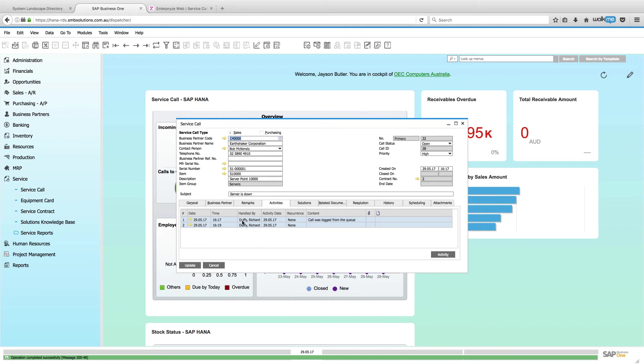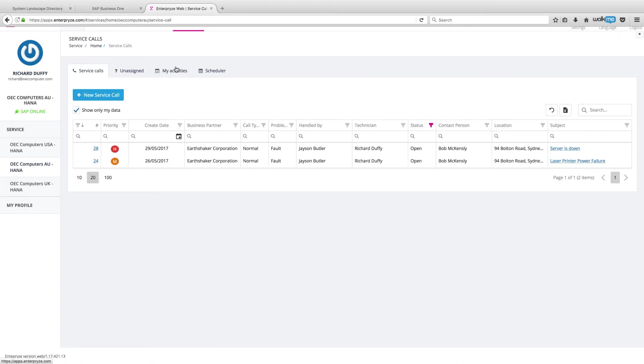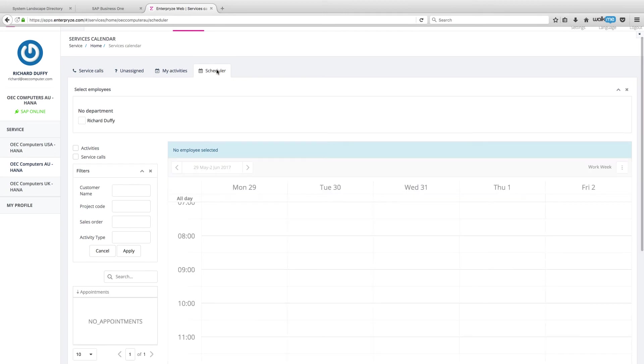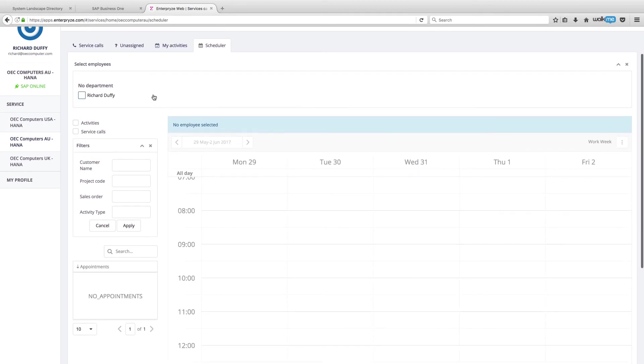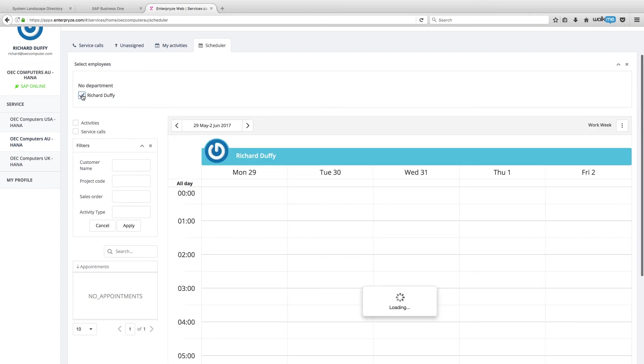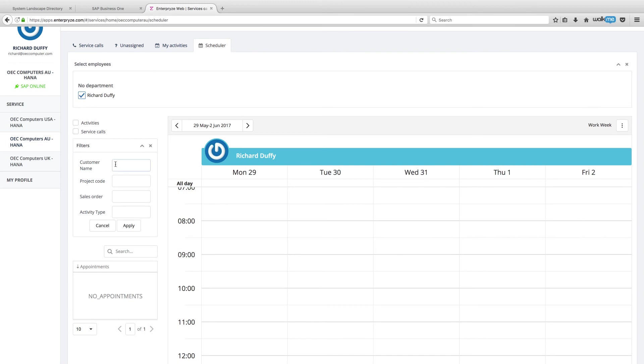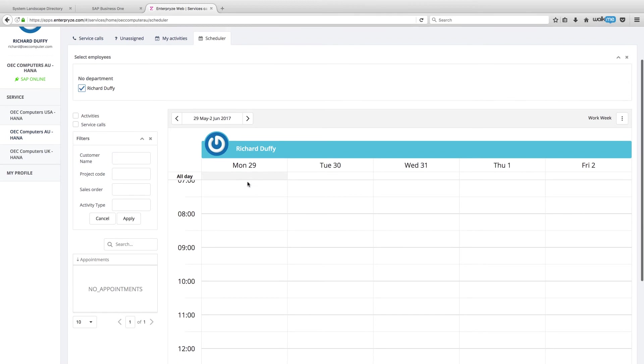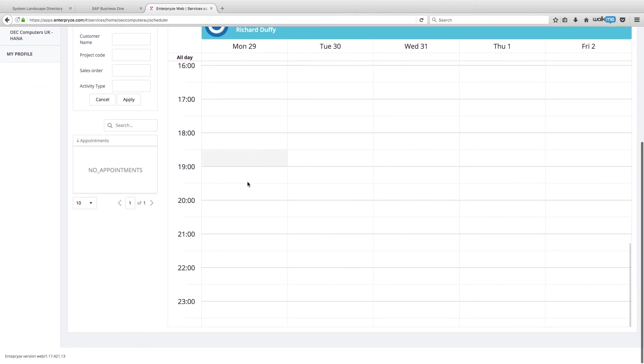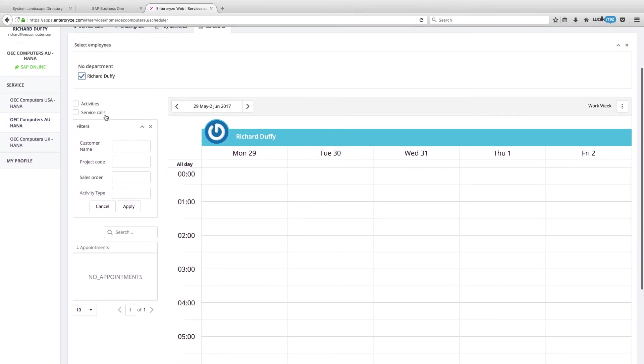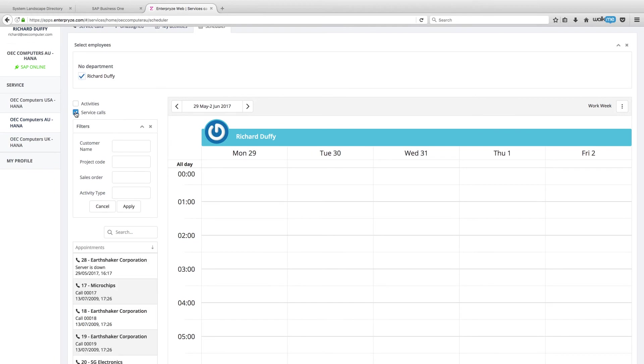And that additional activity has now been put in there. But you know what? We now want to go and allocate this service call to a technician. One of the great things that we have here inside Enterprise is the ability to call up our scheduler here in our service calls. And what the scheduler allows you to do is it allows you to select all of the different employees that you have that are service technicians. And you can simply select them and you can select one or more of those service technicians.